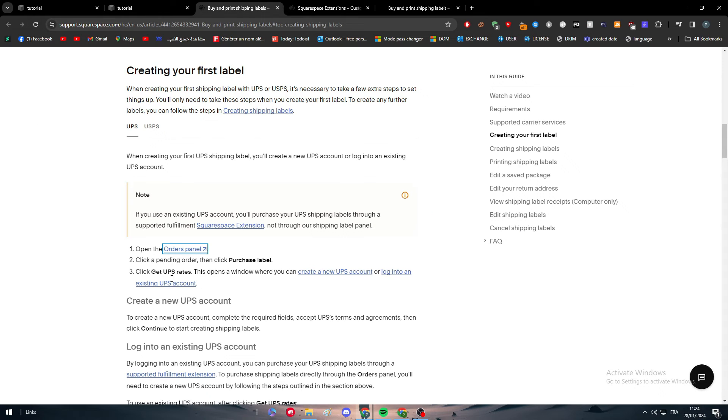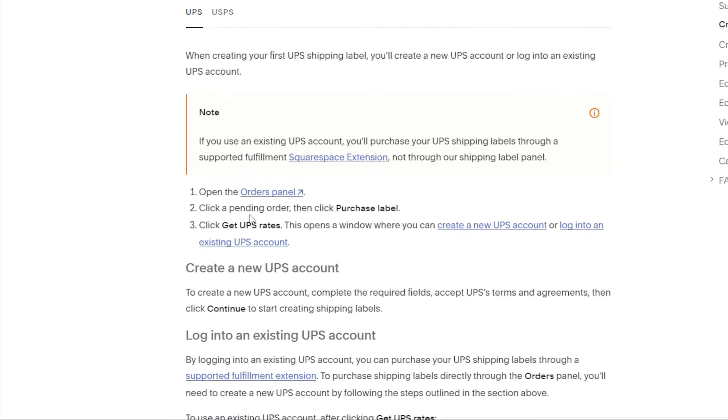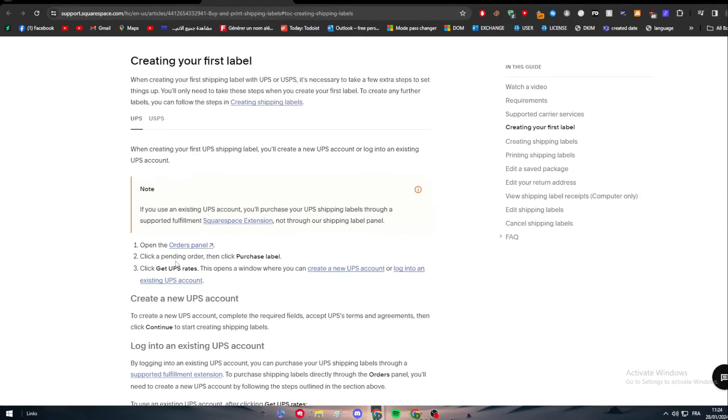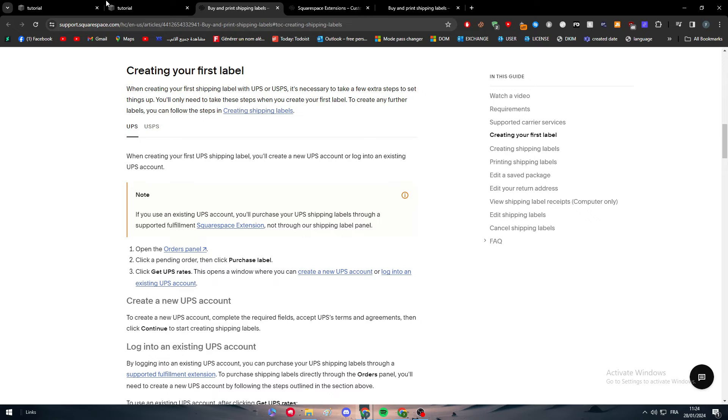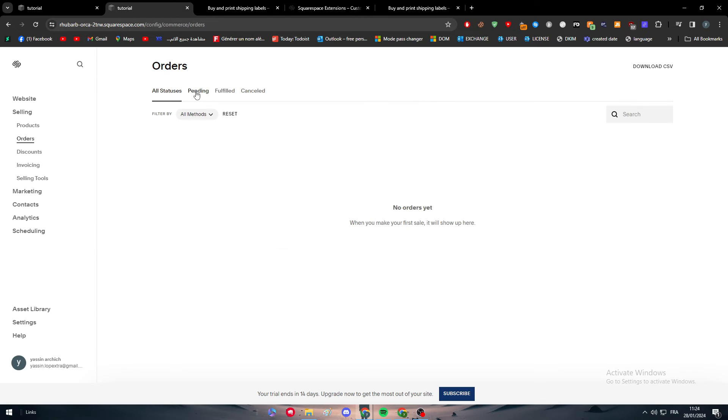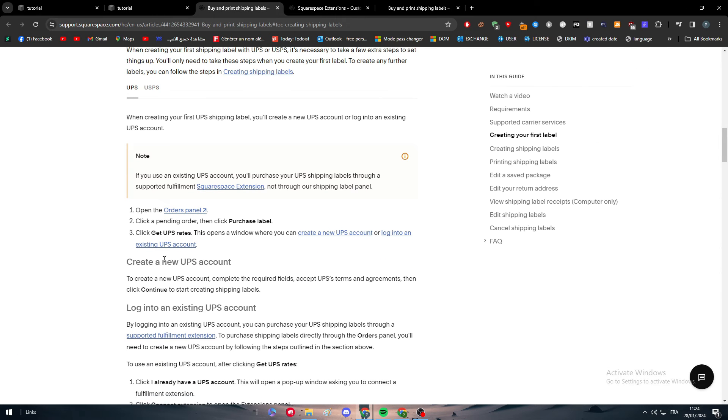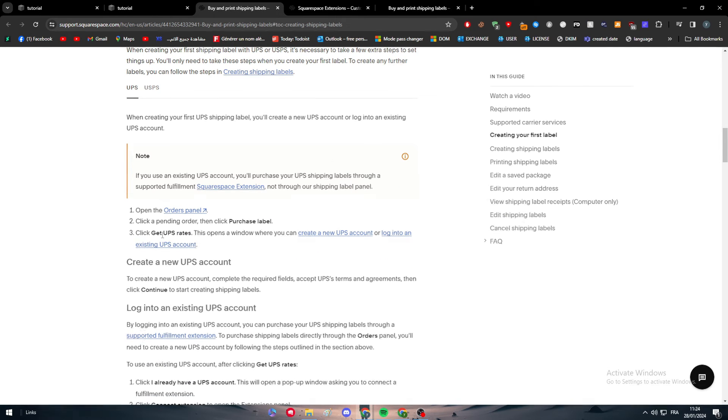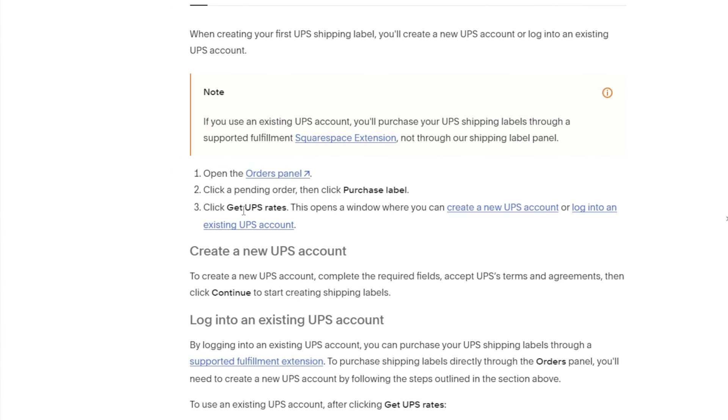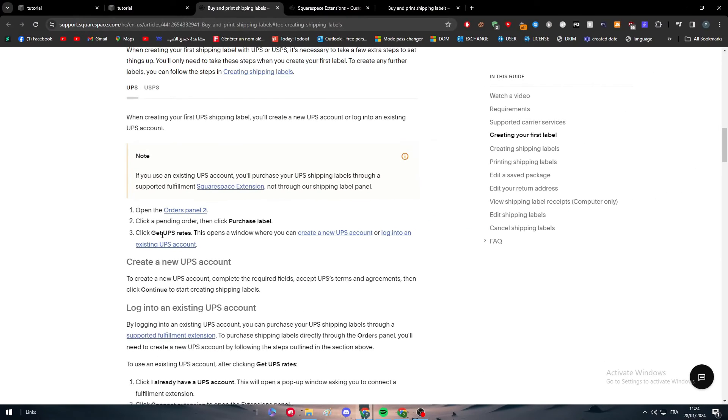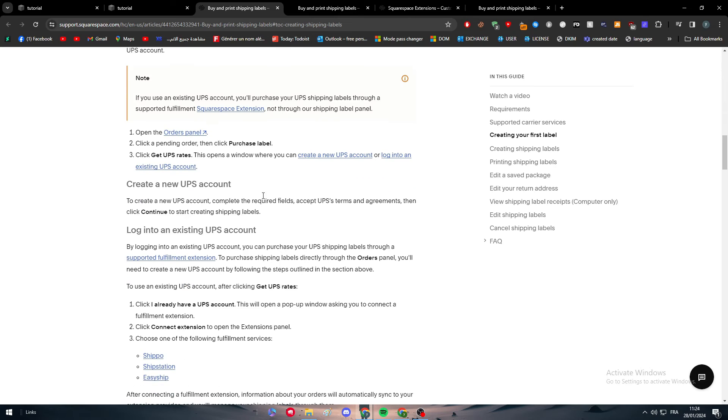Normally here you'll find every single order. When you receive an order, you'll be able to see all the orders here. Click on a pending order which is right here. When you find the order, click 'Get UPS Rates'. This opens a window where you can create a new UPS account or log into an existing UPS account.